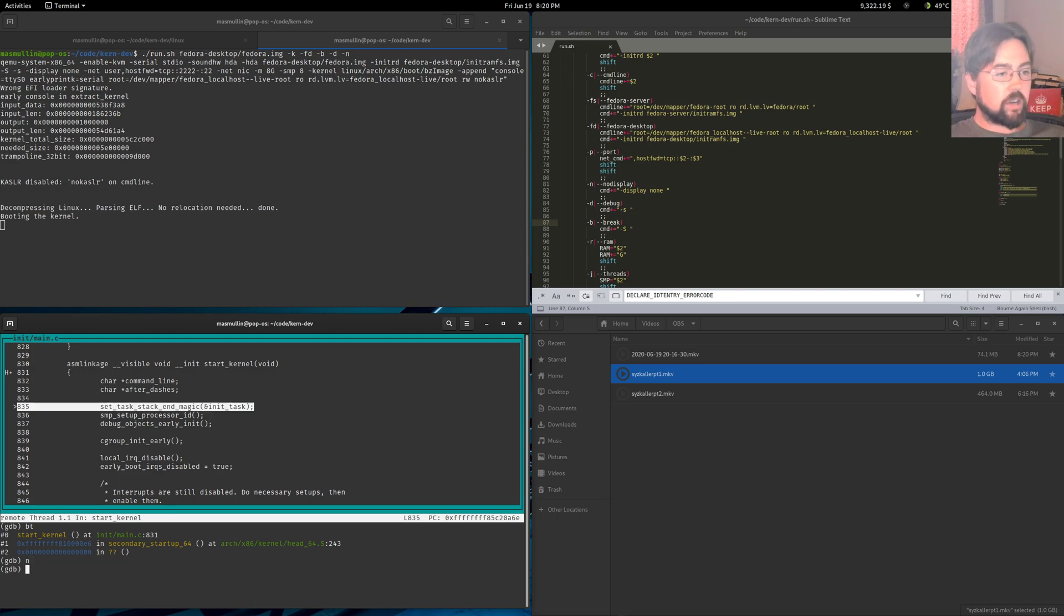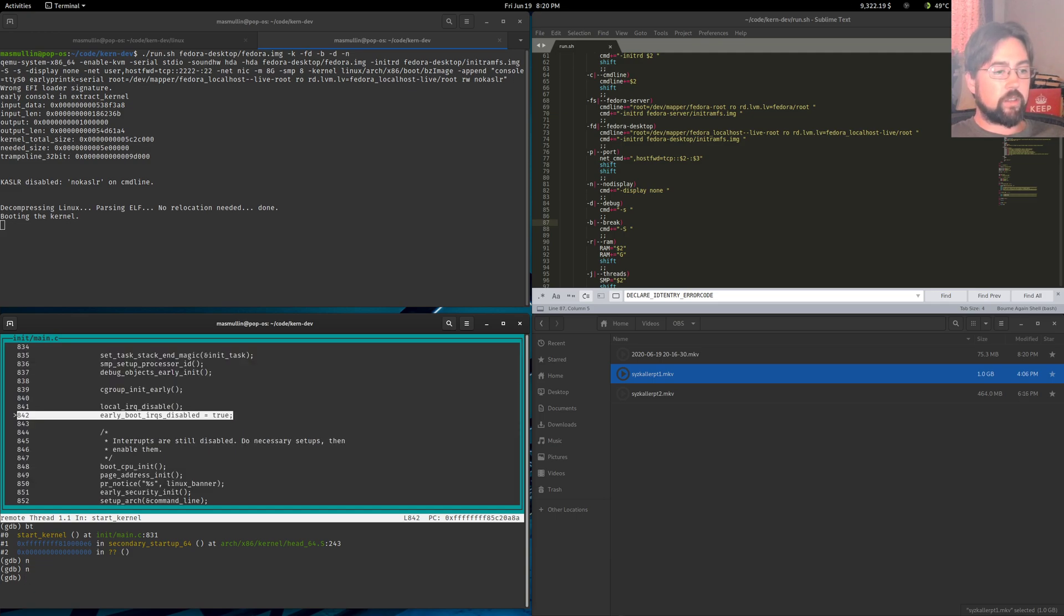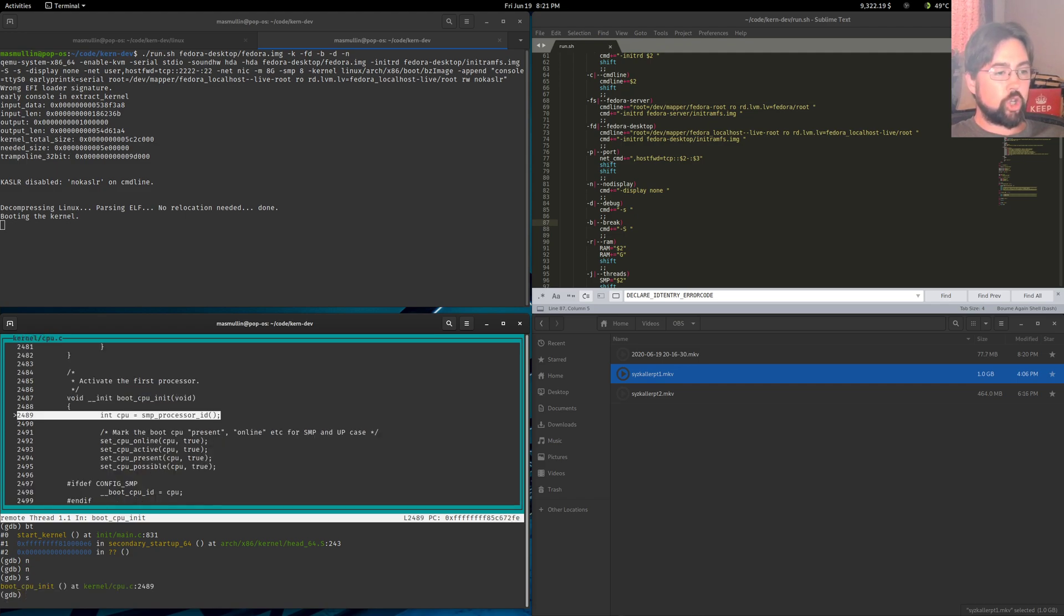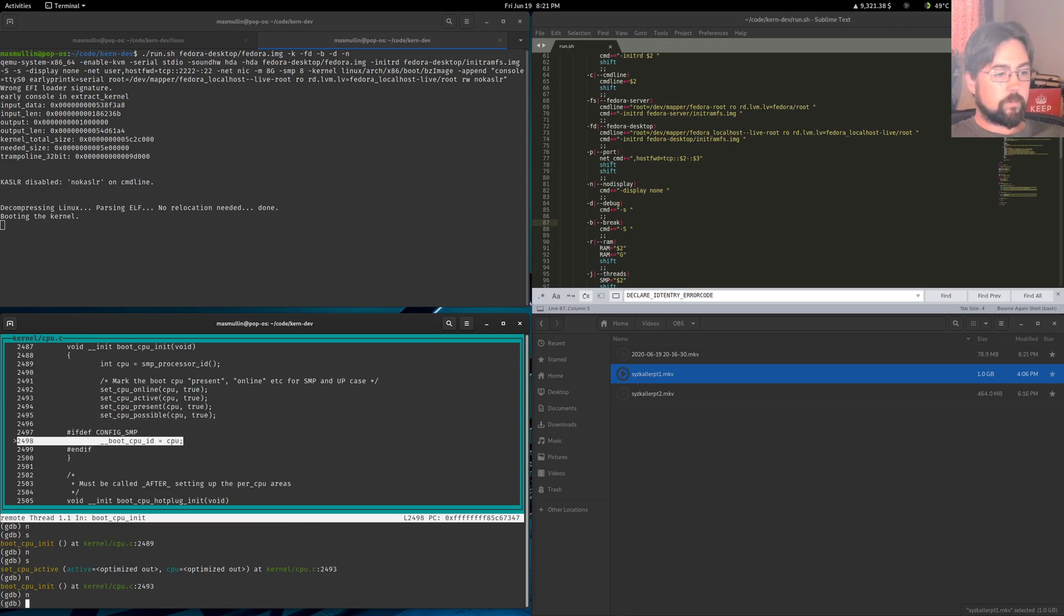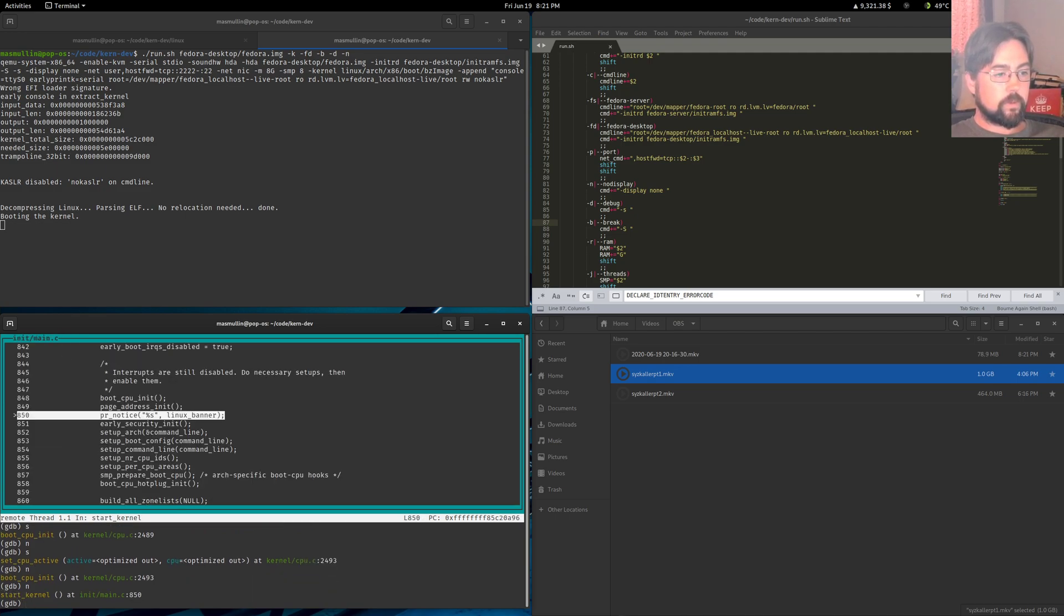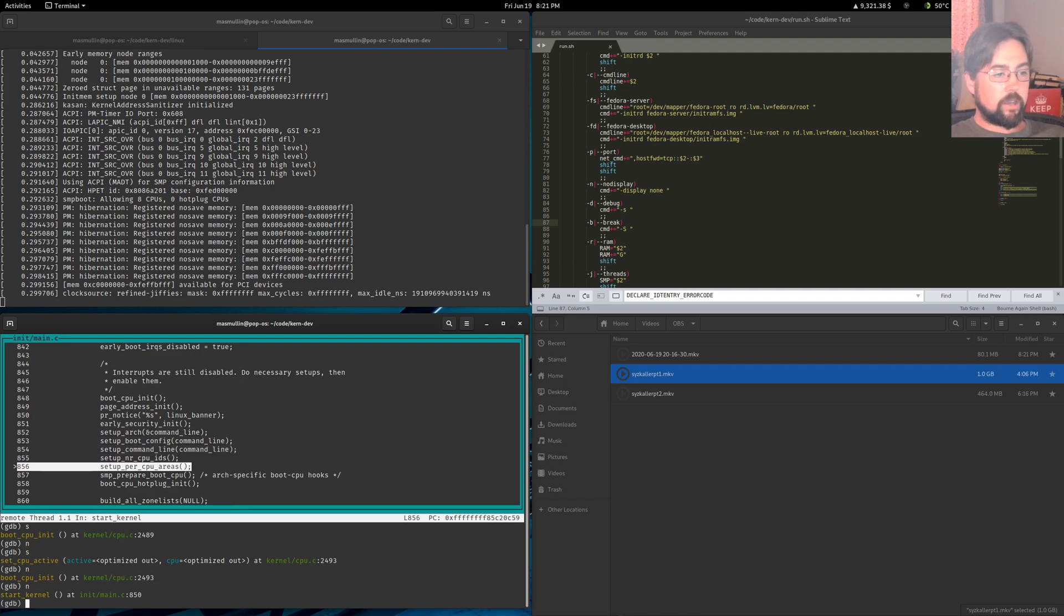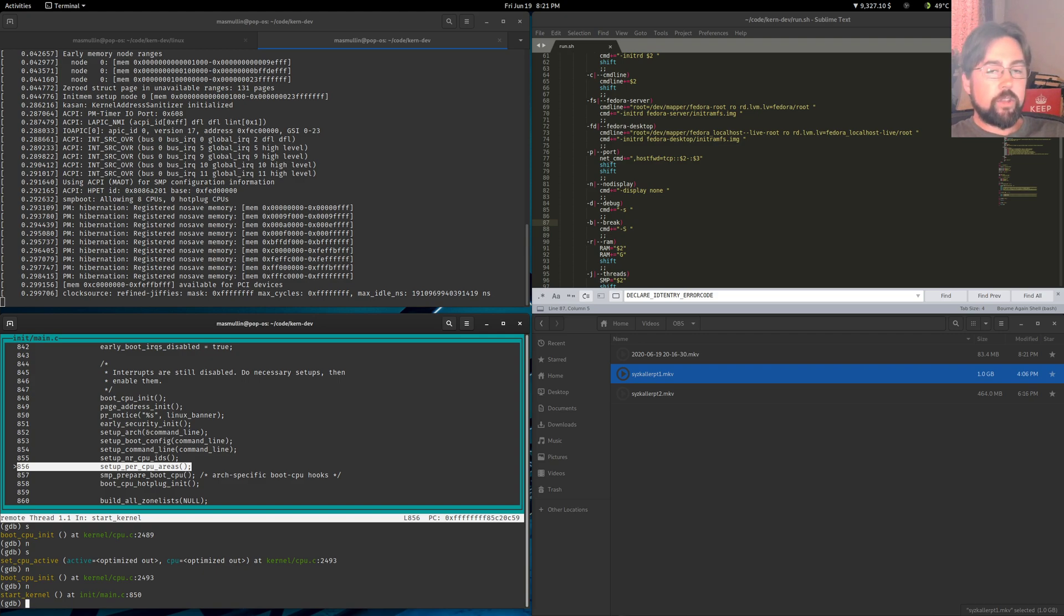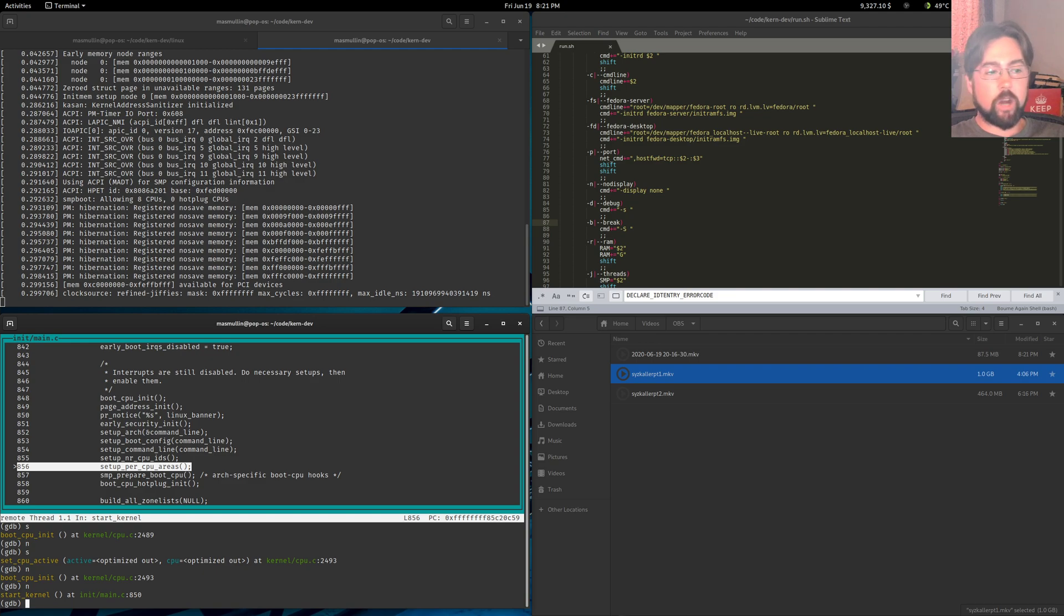Now we can start stepping through things. Now not everything is going to have source code available to us. And I'm not quite sure why that is, but that's the reality of it. We can step into functions. And you can debug almost as if you are debugging user space code. Now I believe there's a limit to the amount of hardware breakpoints that you can have. I'm not sure what that limit is. It may be three.